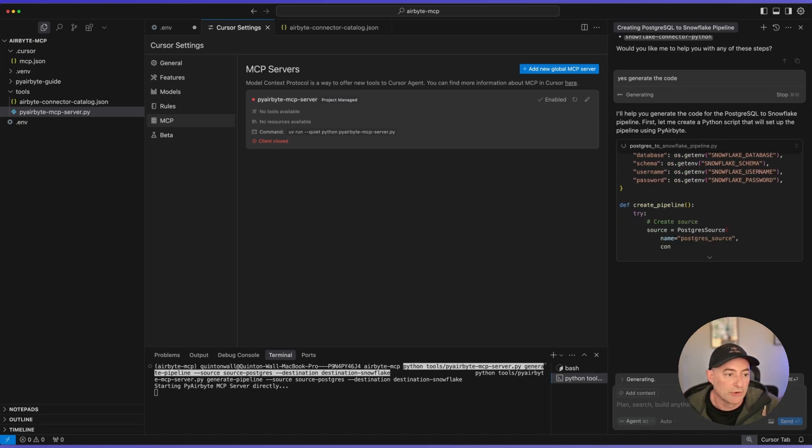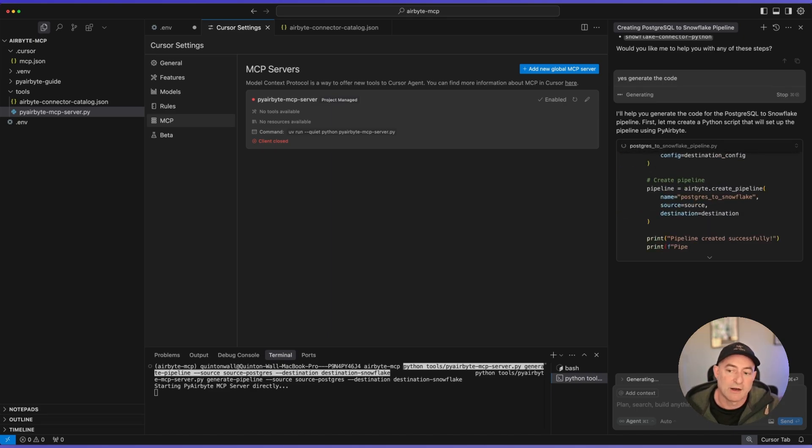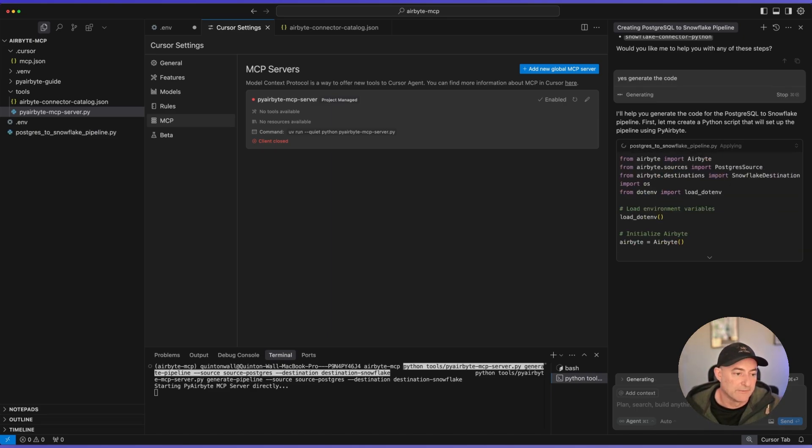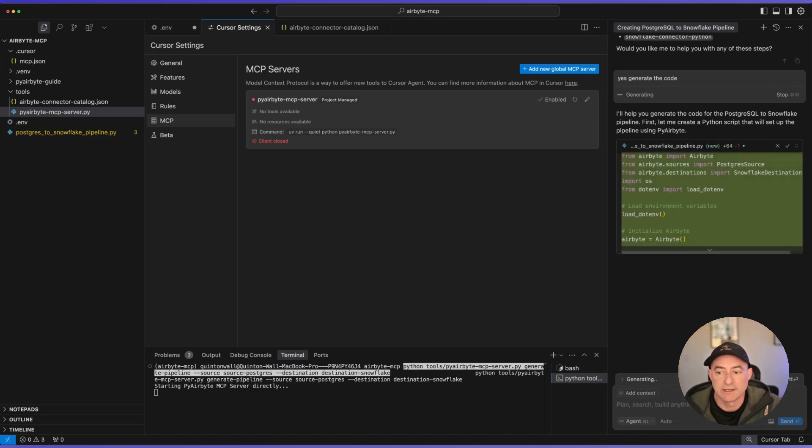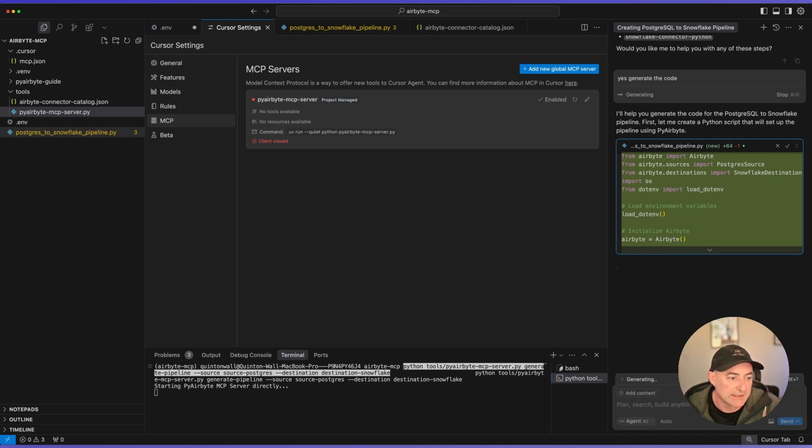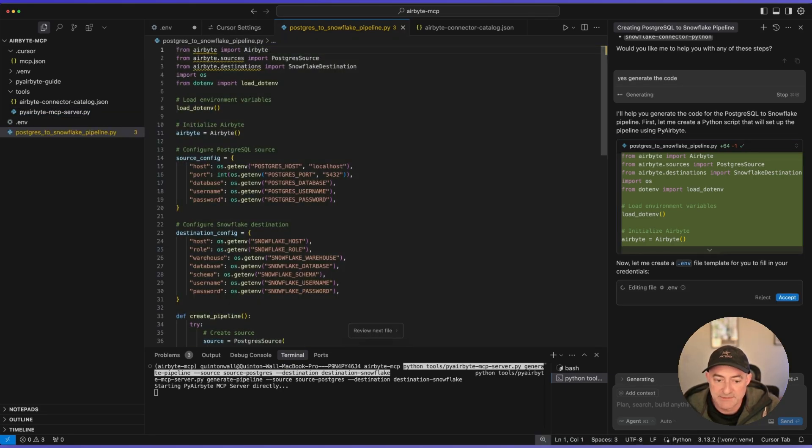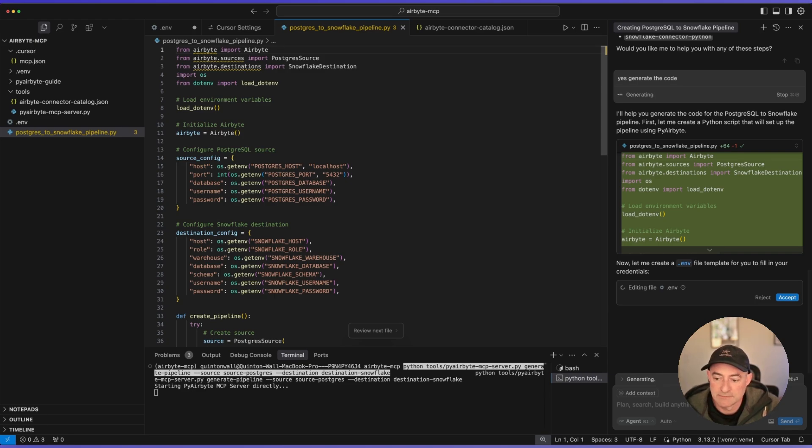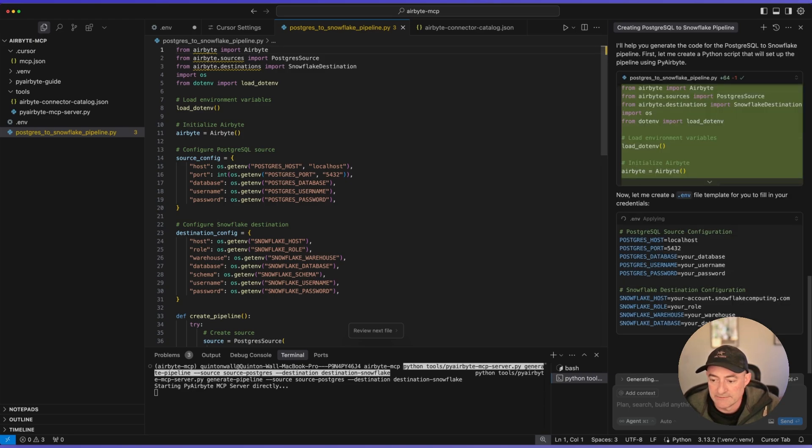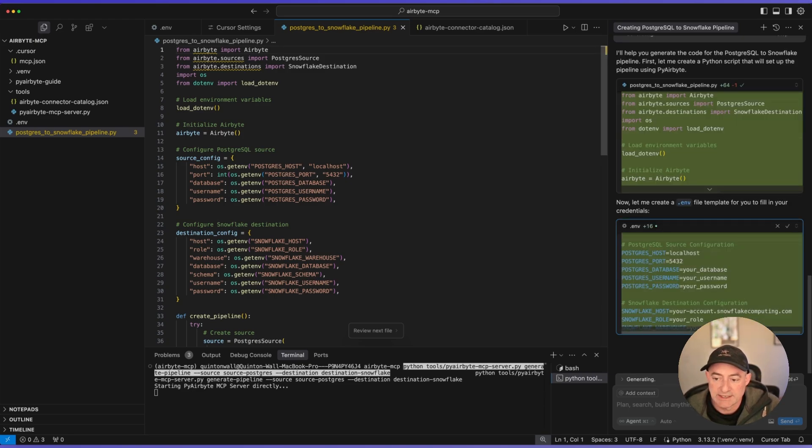And just like that, it's going to create the entire pipeline for me without writing a single line of code. Let's have a look at that implementation itself. I'm going to accept this file. Finish the editing.